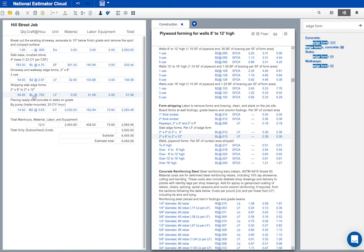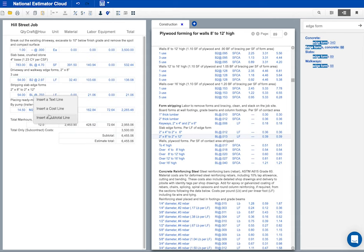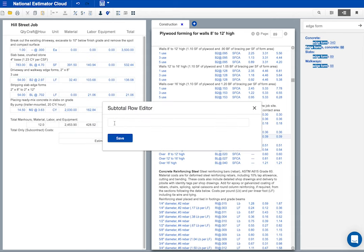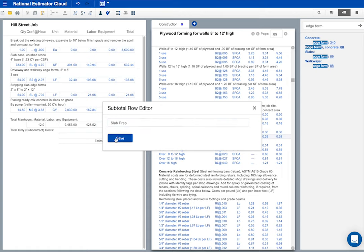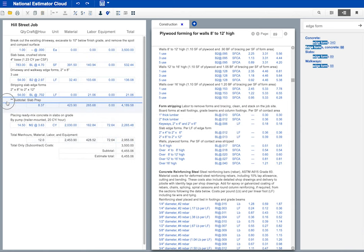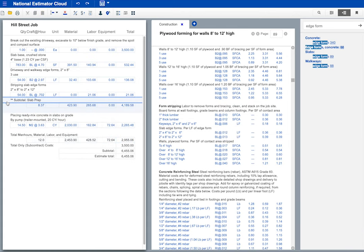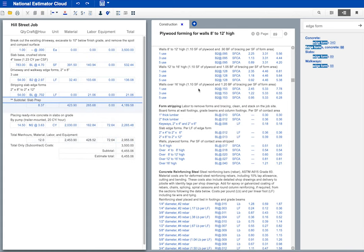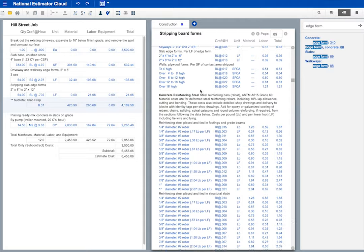I'm going to click here and right click to put a subtotal in the estimate. Subtotals make estimates easier to check and understand, but that's not all. When this estimate is done, I'm going to turn it into a bid. When we get the job, I'll convert this estimate into an invoice. Estimates have to show every cost. Bids and invoices don't. It's enough to list charges by job phase. That's why I give each job phase a subtotal in my estimate. I'll show how this works a little later. Okay, we've got a subtotal in the Hill Street estimate.